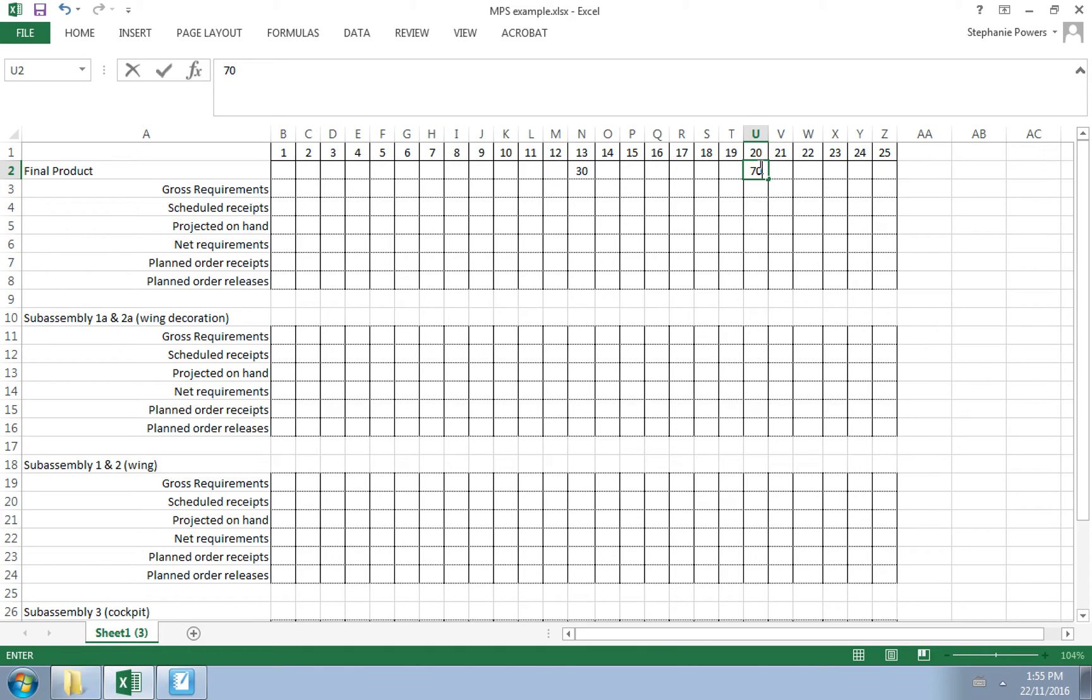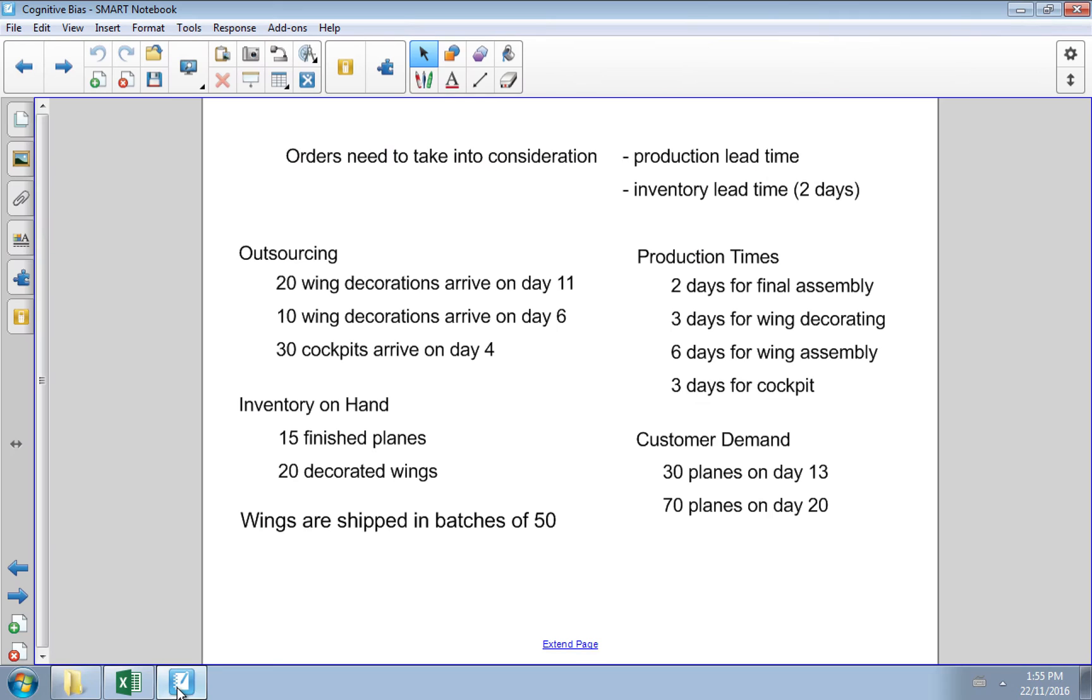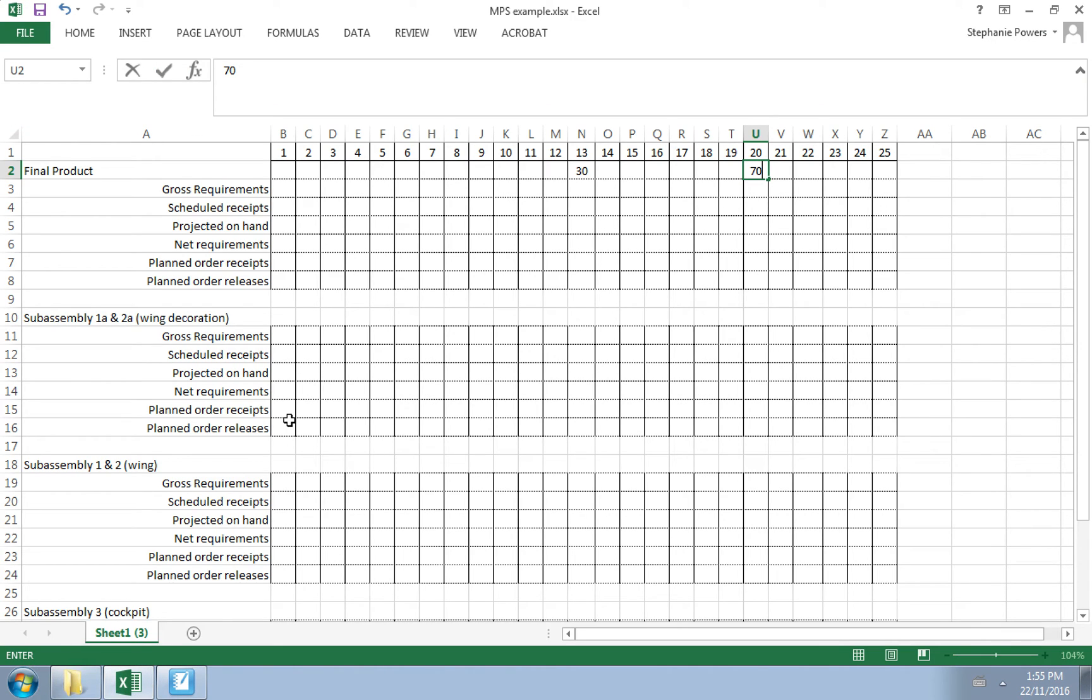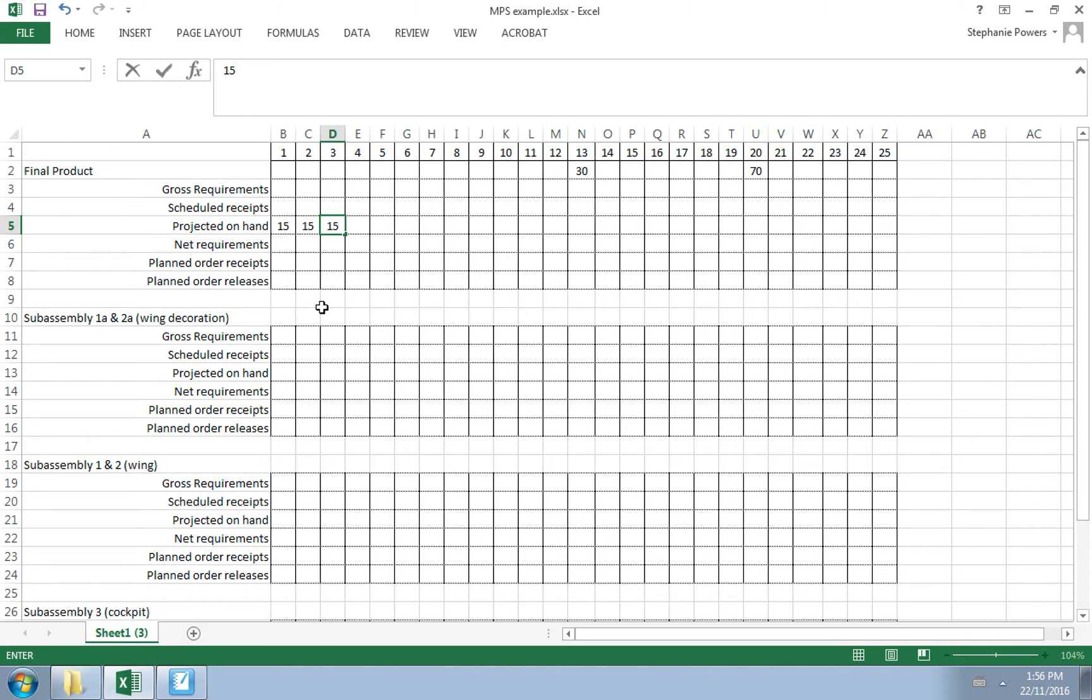The first thing we do when looking at our master production schedule is fill out what we already know. We start with projected on hand. How much inventory do we already have? We have on hand 15 finished planes. Let's go back to our master production schedule and put in our 15 on-hand finished planes. This row will go across as 15 until we have some additional made, additional arrival, or we send them out the door.